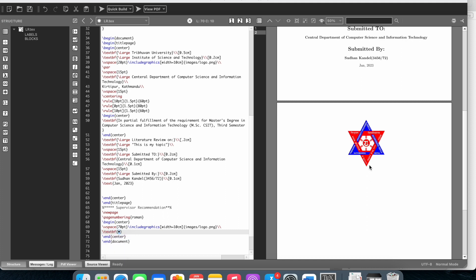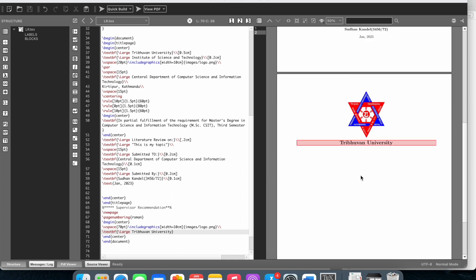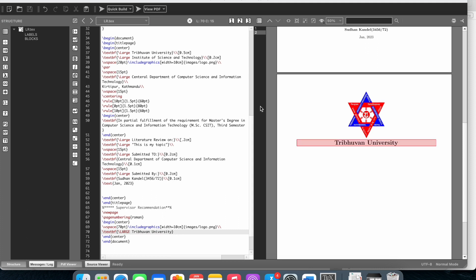Now I'll make the text large. I'll use large for the university name. When I use large, it makes the text larger. By using backslash large, the text size becomes larger.